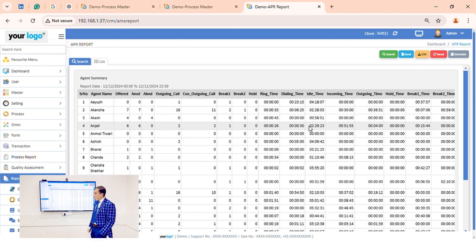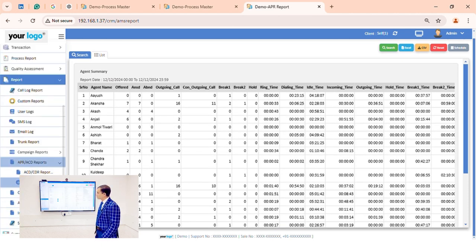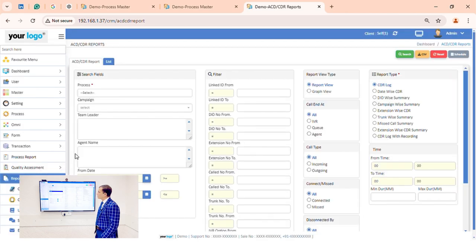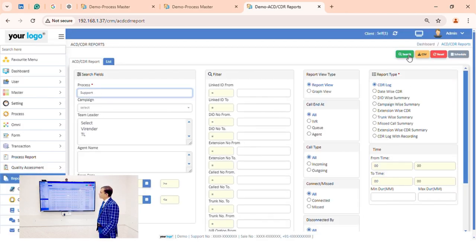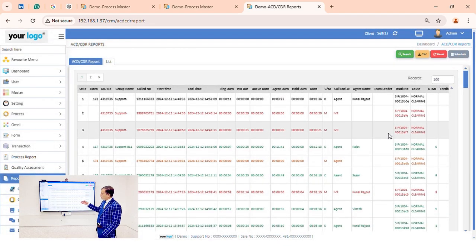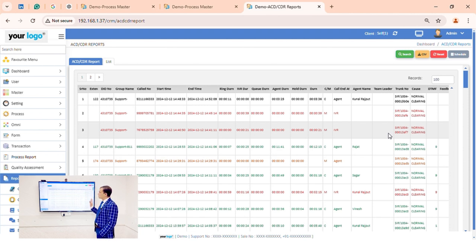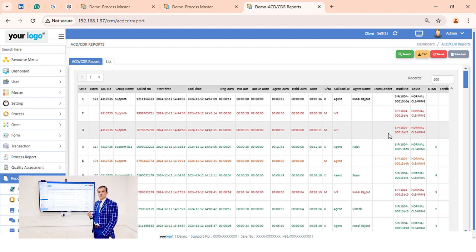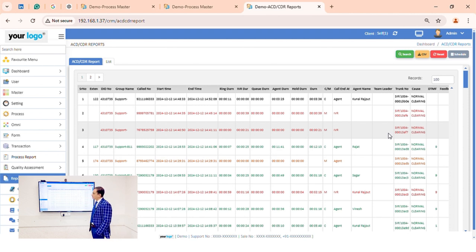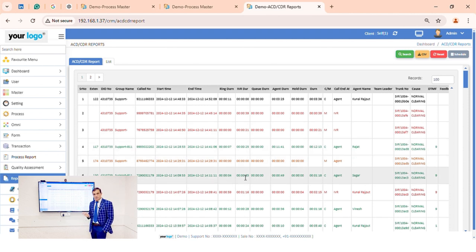We also have a CDR report. In the CDR report we can see how many outgoing calls, incoming calls, and abandoned calls occurred, and whether calls were disconnected on IVR, agent, or queue. Whether you use a SIP trunk, PRI, or GSM gateway, you can view all calls from here. Additionally, we have a custom form builder and a custom report designer.